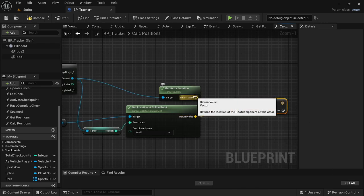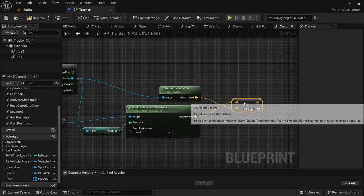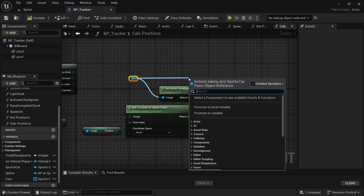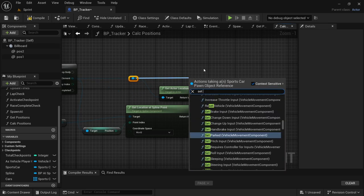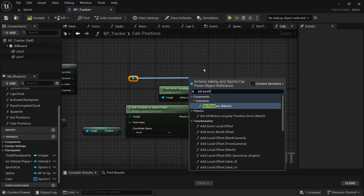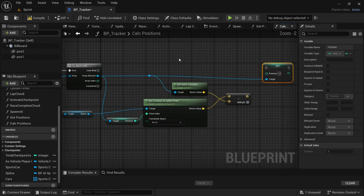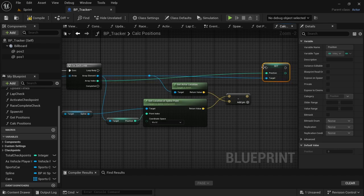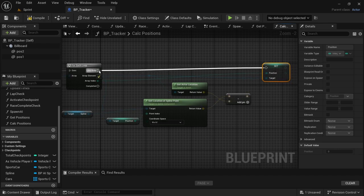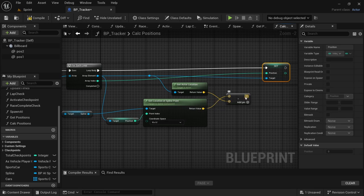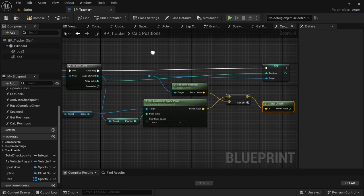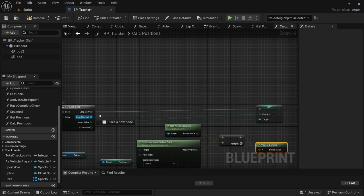Connect the Get Actor Location to the bottom pin of the Subtract, then connect a redirect node to the Get Actor Location. Drag off from the redirect node and look for Set Position variable. From the array index connect that to Set Position and connect the execution pin to the loop body. From the Subtract drag off and look for Vector Length.